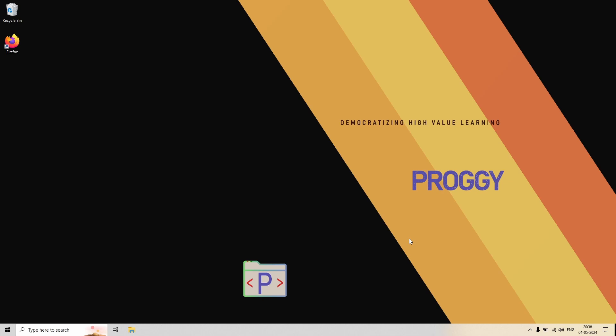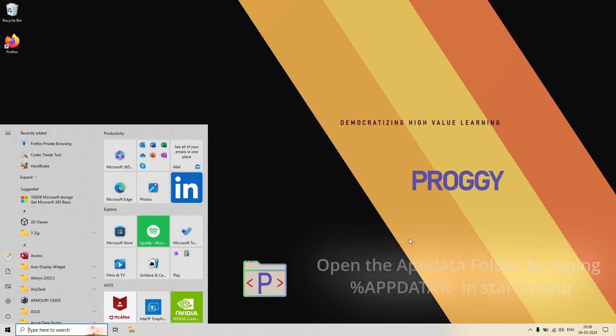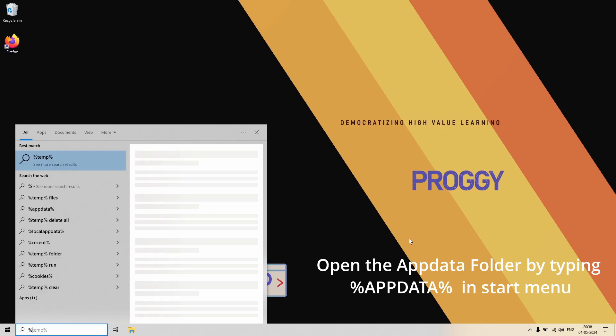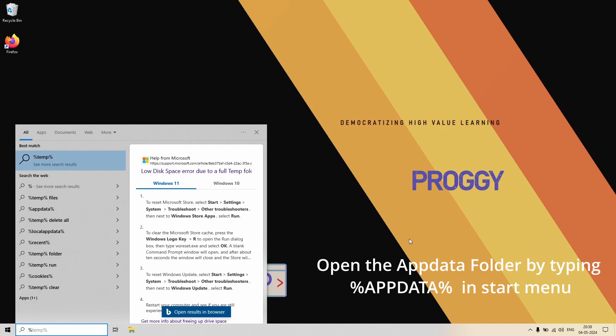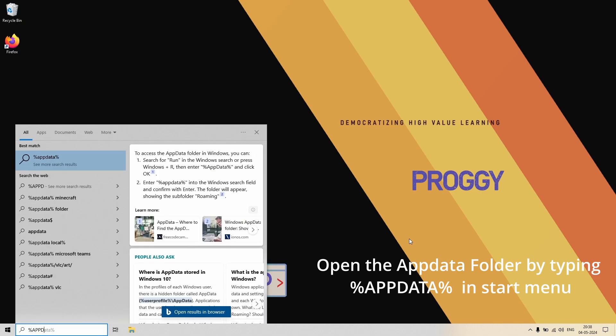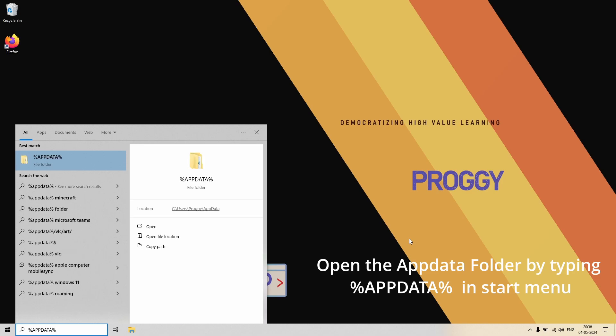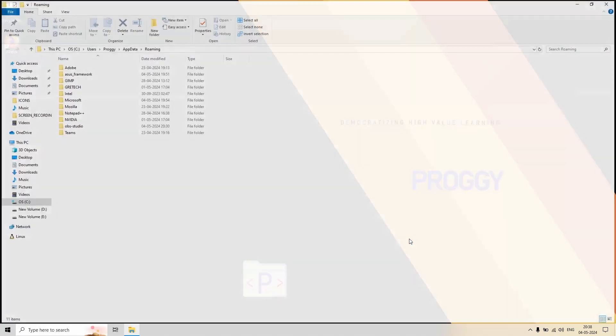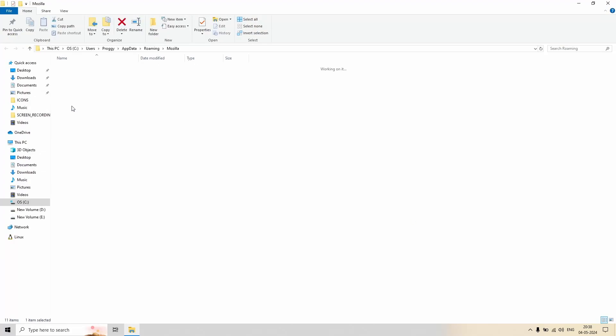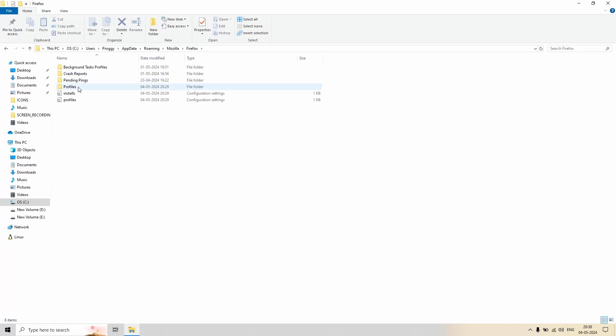You have to open the AppData folder in your computer. So just click on Start, type this particular thing: percent appdata, and press Enter. From here you have to go to Mozilla Firefox.